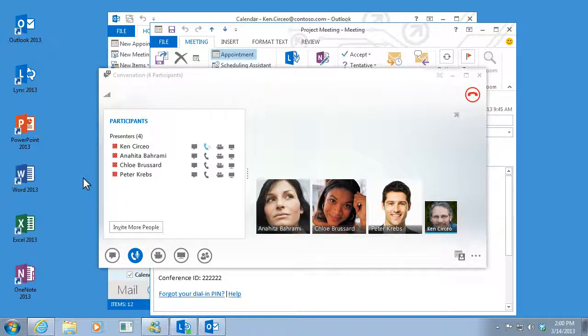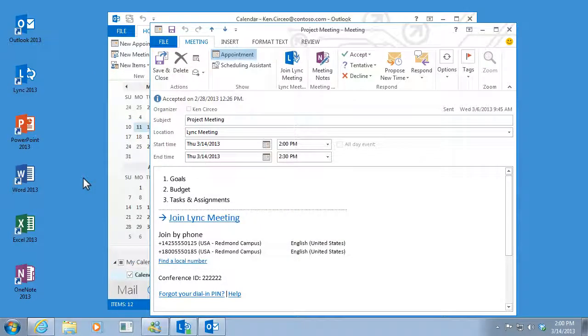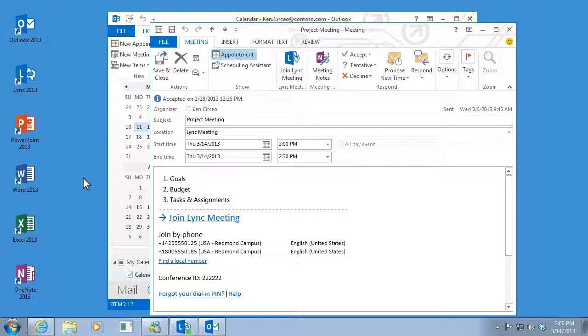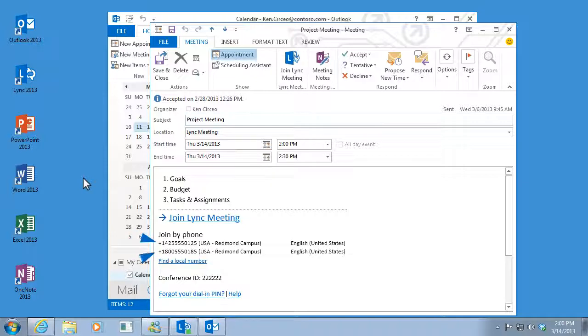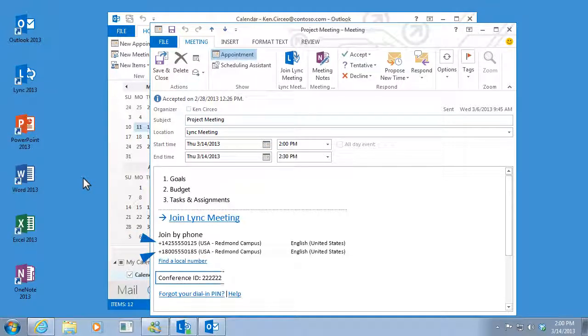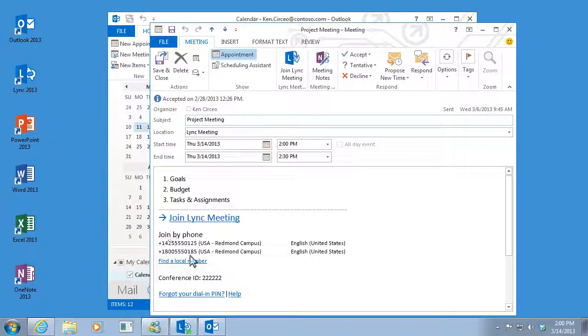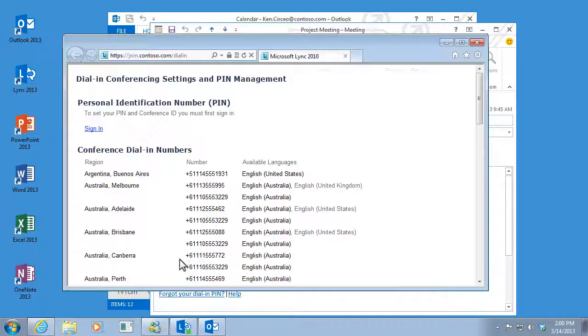What if you don't have access to a computer or the internet at the time of your meeting? You can still join. Just call one of the numbers listed in your invitation and enter the conference ID, which is also in your invitation. You can even find a local number if you're traveling so you don't get charged for a long distance call.